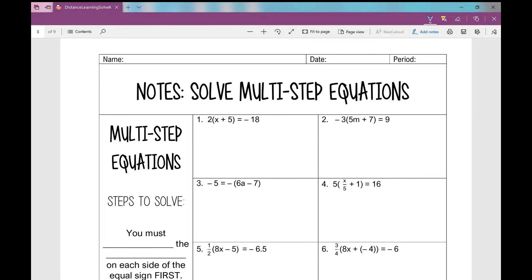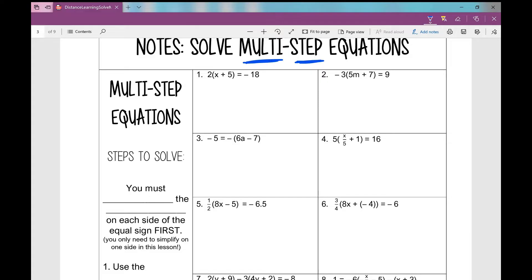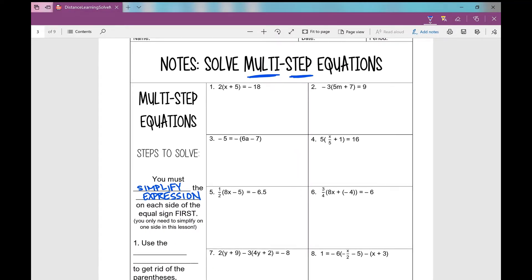Hello and welcome to today's notes over solving multi-step equations. What does that mean? It means that it will require many steps in order to solve. The first thing you need to do whenever you're solving a multi-step equation is simplify the expressions on each side of the equal sign. In today's notes we're only going to have a variable on one side, so we only need to simplify one side.